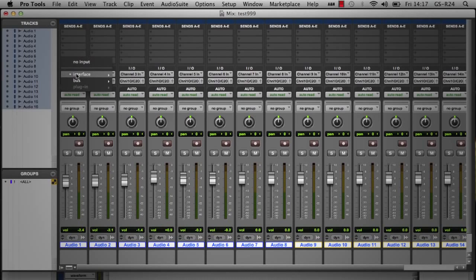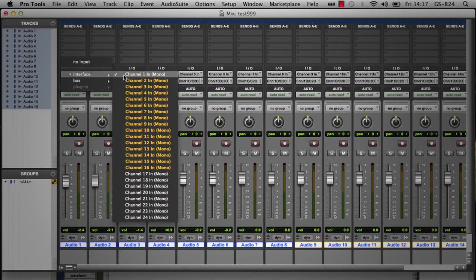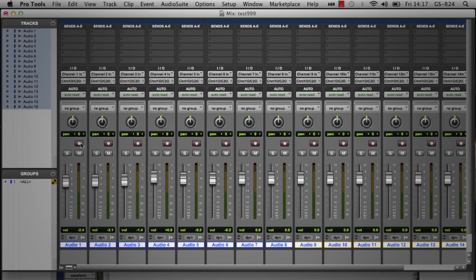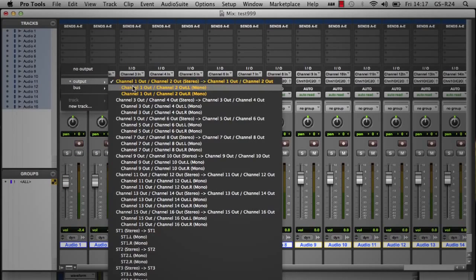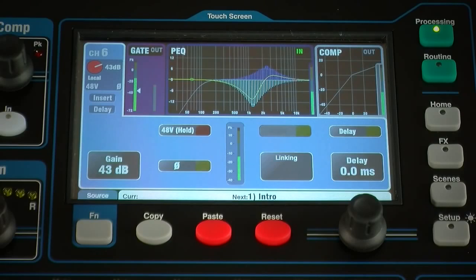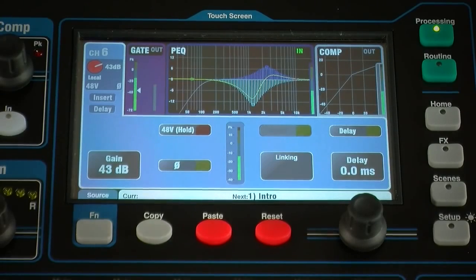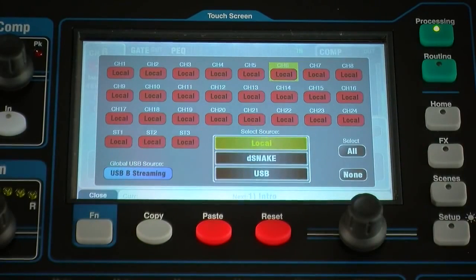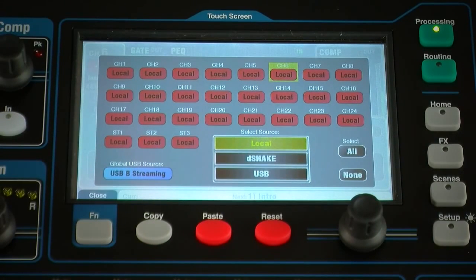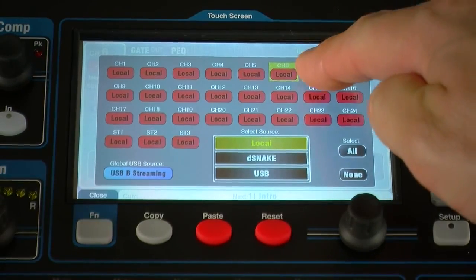Audio can be returned to the mixer and patched to one or multiple input channels. Route the tracks to the required USB output — for example, 1 for mono input channel 1. Use the preamp screen function key to access the source page. Make sure you have set USB-B streaming as the global USB source and select USB for the required channels.